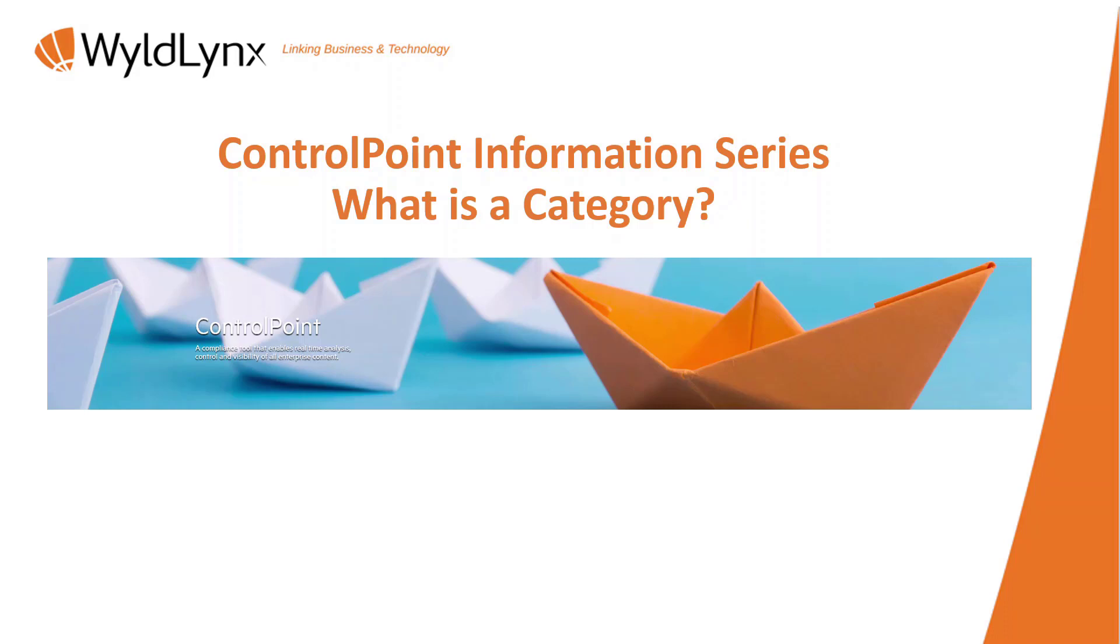Welcome back to another ControlPoint Information Series. Today we're going to focus on what is a category. To date we've gone through an overview and what is a repository, and now we're going into categories. During the repository session we mentioned these a little bit, and this will become more real and mean more as you go through the searching session.